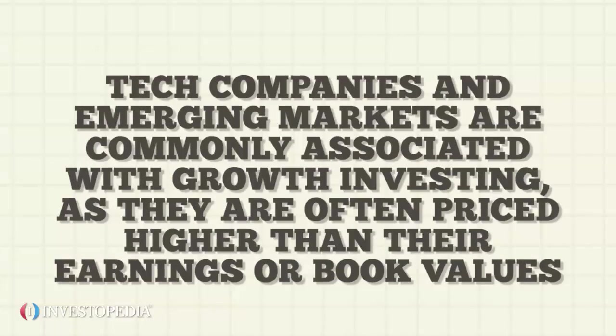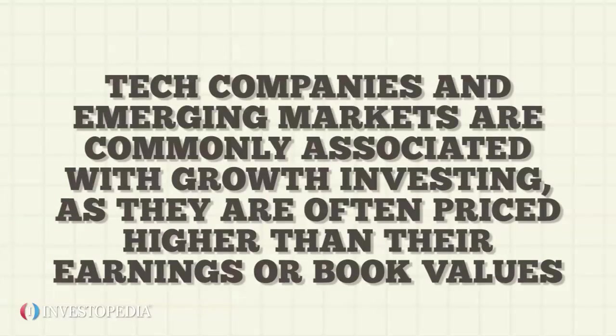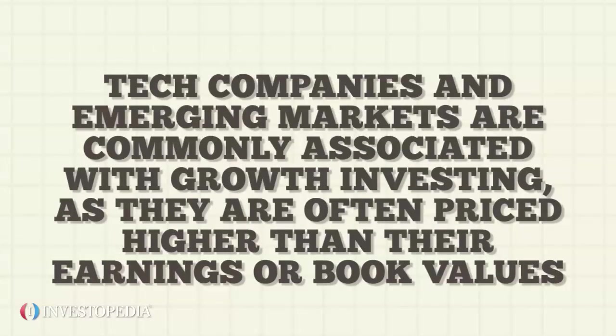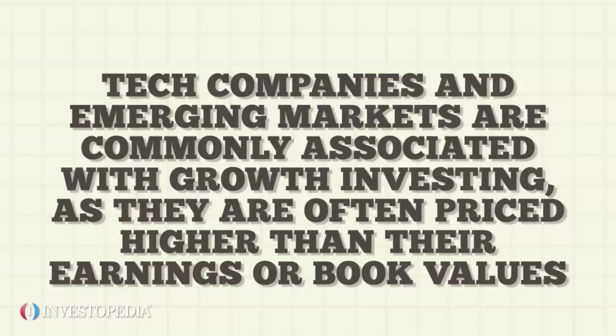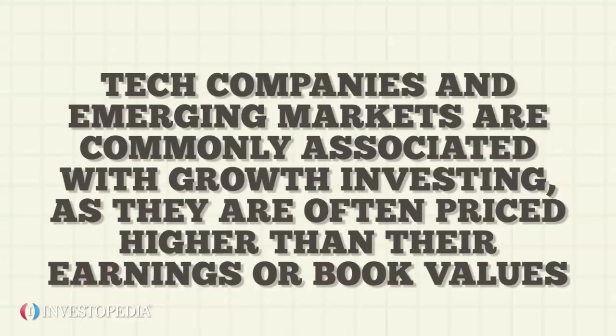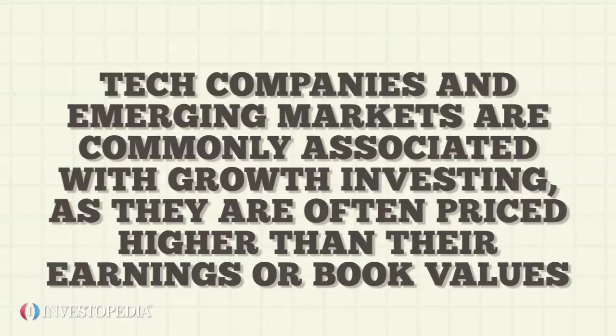Tech companies and emerging markets are commonly associated with growth investing as they are often priced higher than their earnings or book values.